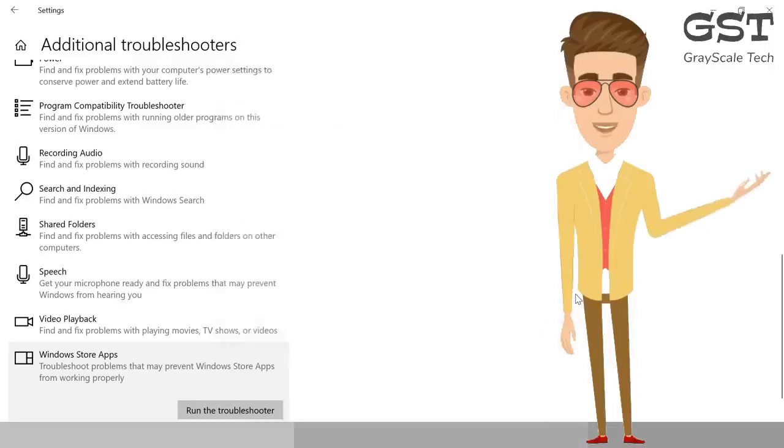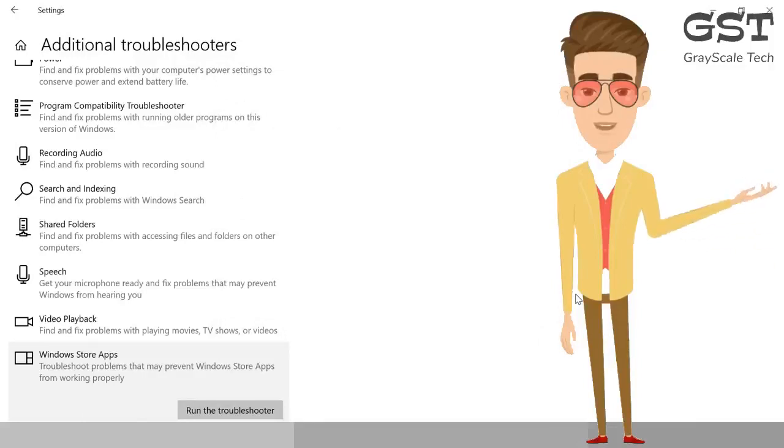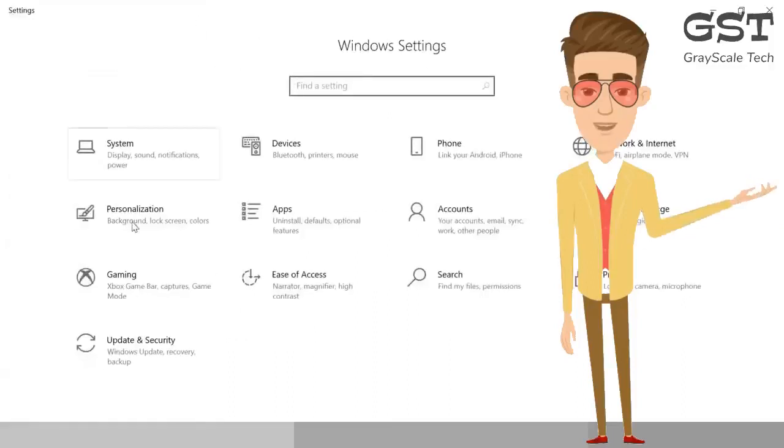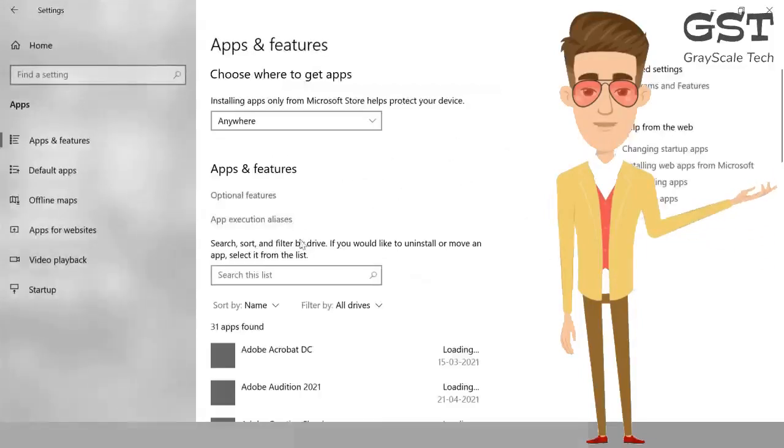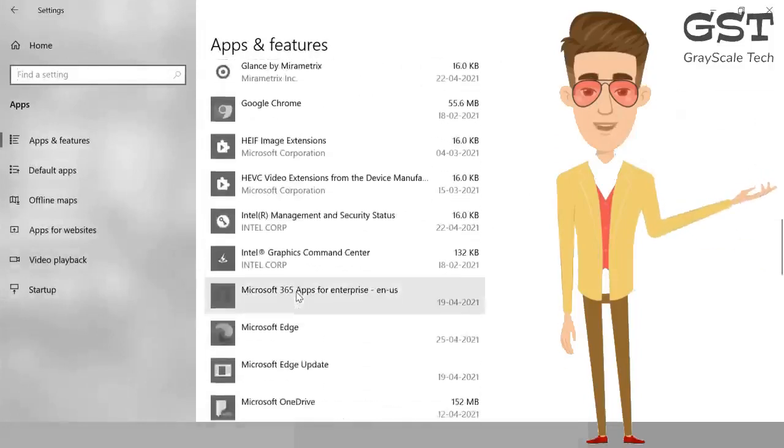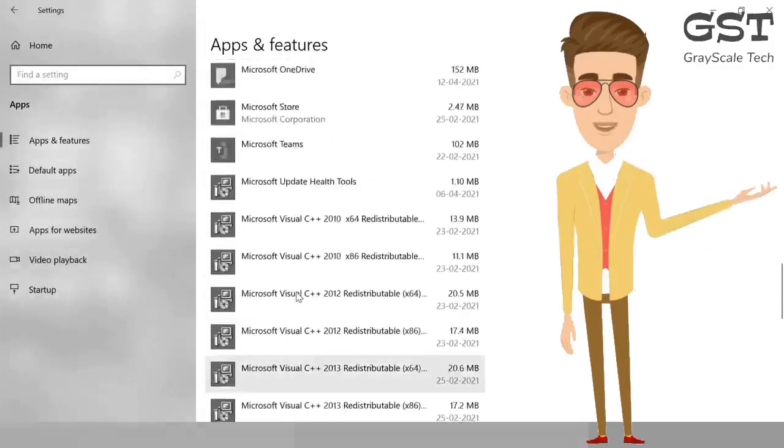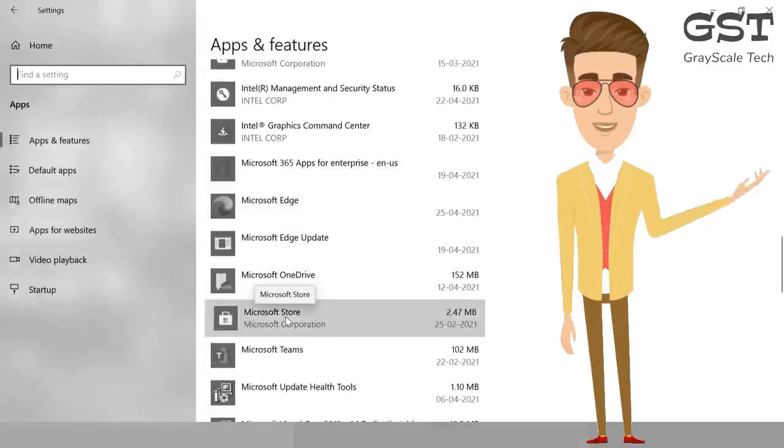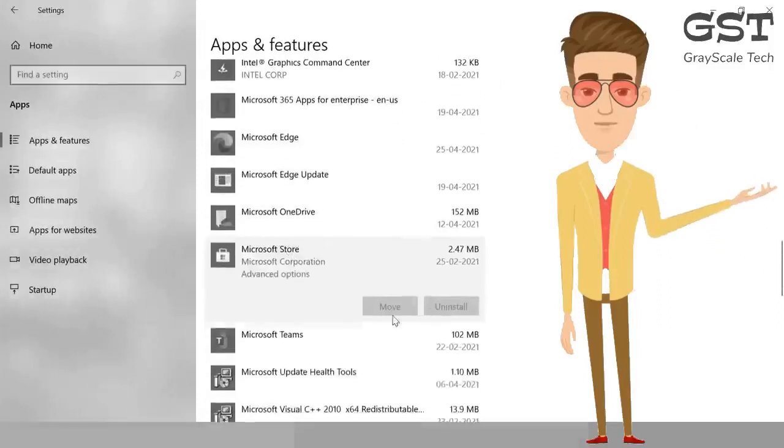The third step is we need to reset the Microsoft Store. How we can do that is go to Settings, and here we need to look for Microsoft Store. Click on Apps, and here look for Microsoft Store. Click on it and click on Advanced Options.